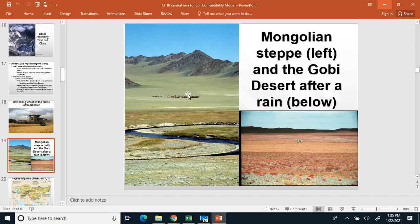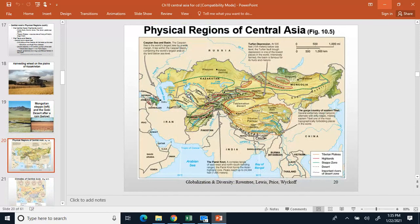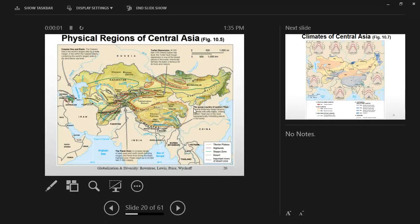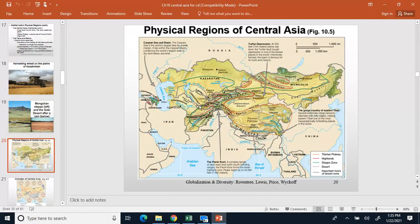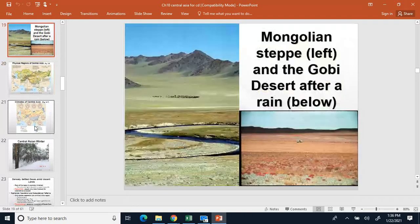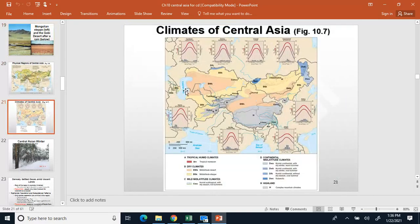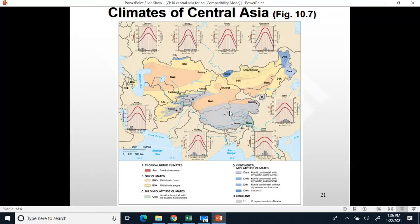Horses are kind of from this area. This map shows the physical regions of the area. Most of the mountainous regions are over here in the Central Asia area.